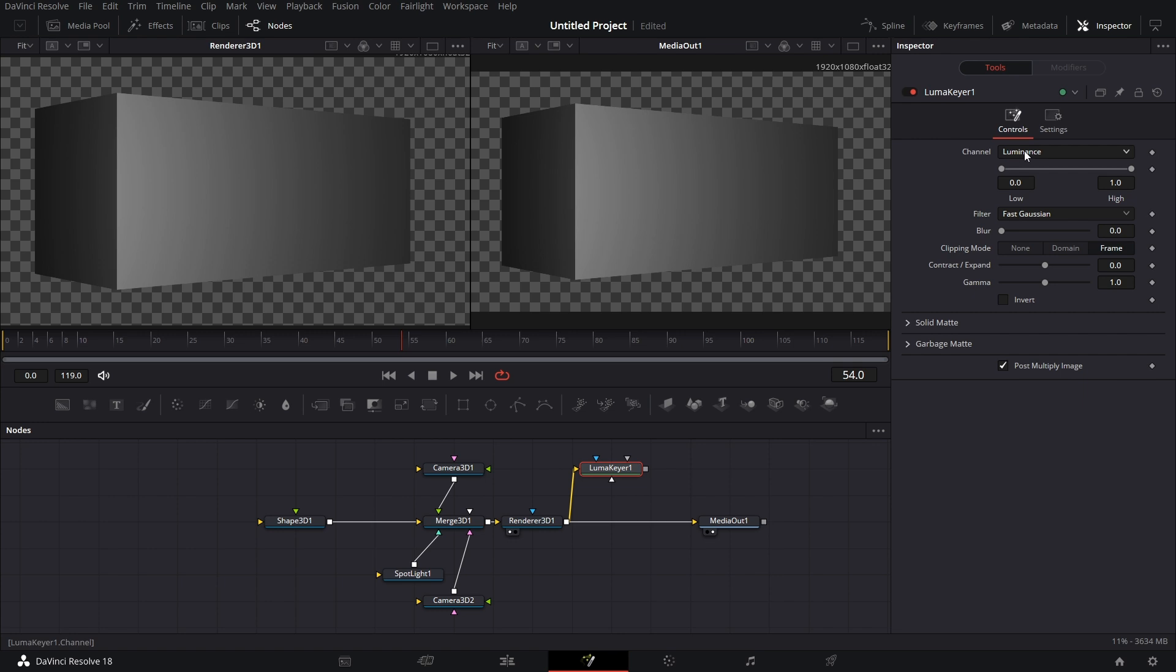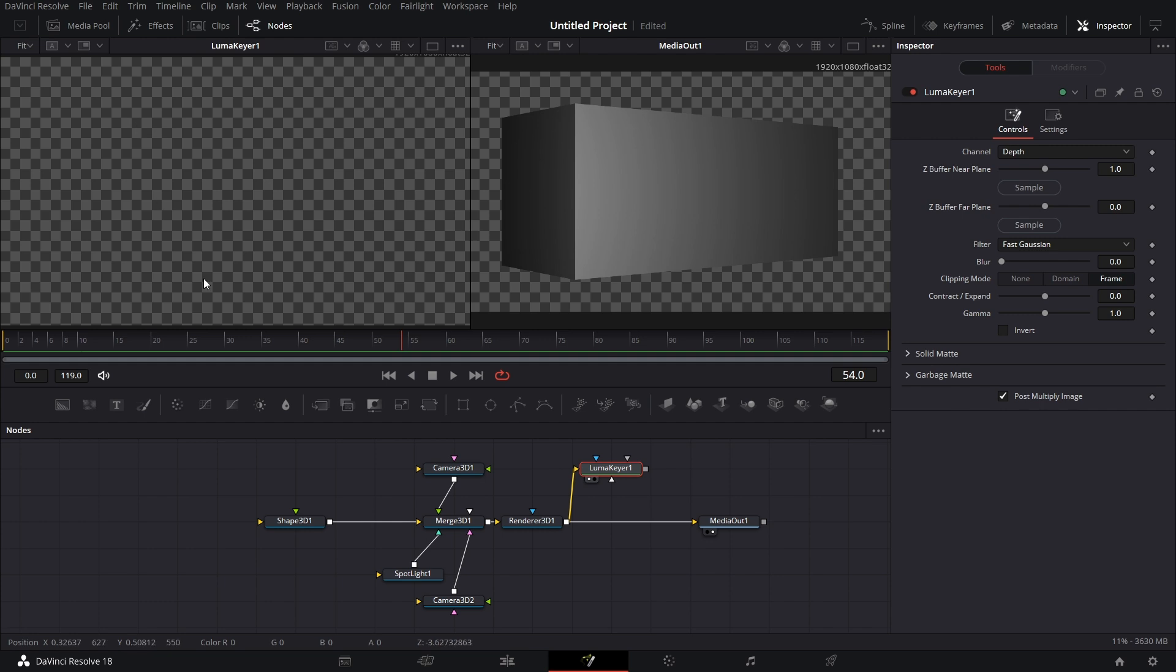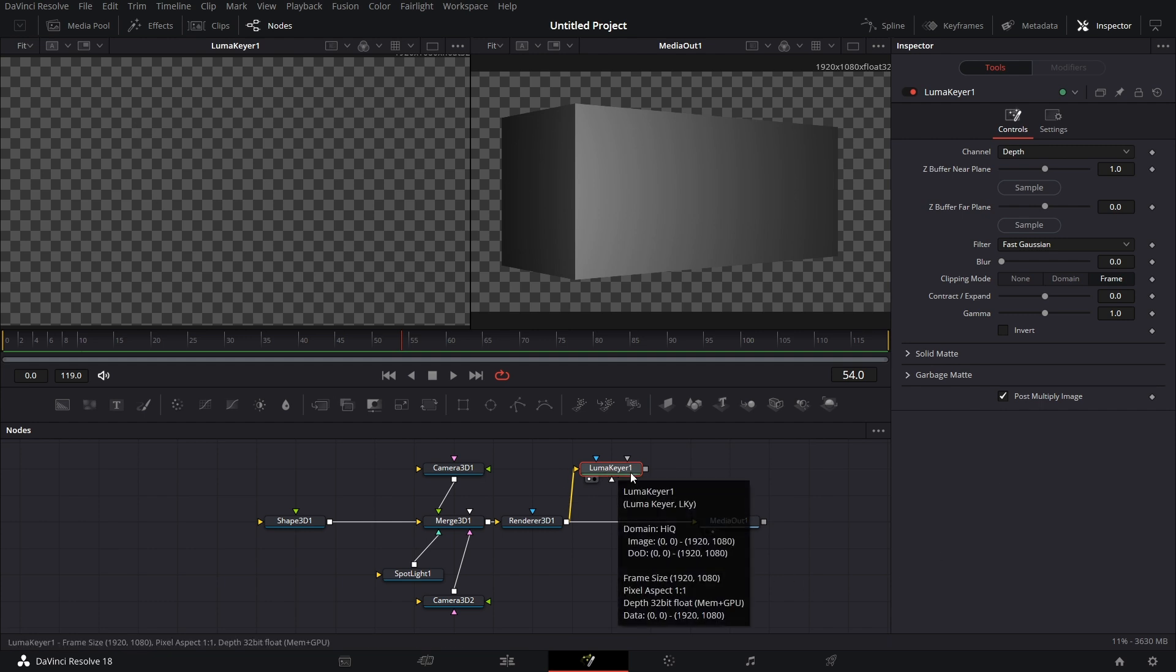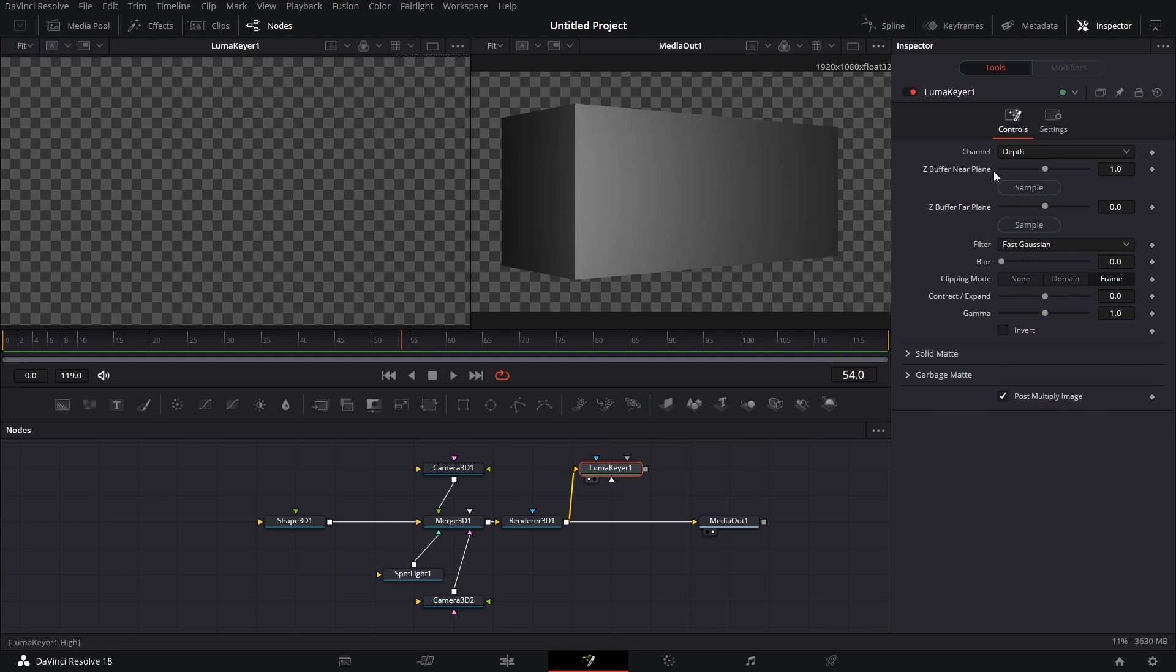Connect this to the Luma Keyer. Then under Luma Keyer, I can go to Channel. I'm bringing the Depth node. Now, before we can actually get... If I drag this to the left view, nothing shows. Before we can get the depth information, we have to tell Luma Keyer where the near part is and where the farther part is.